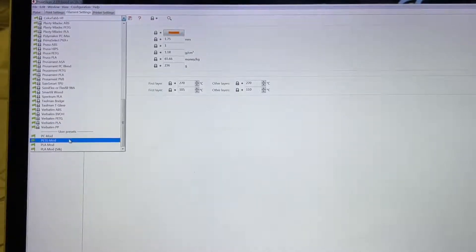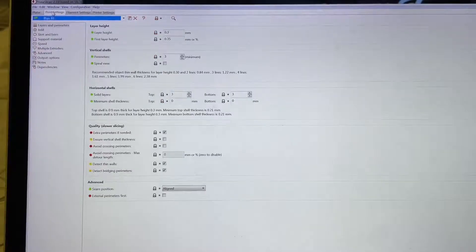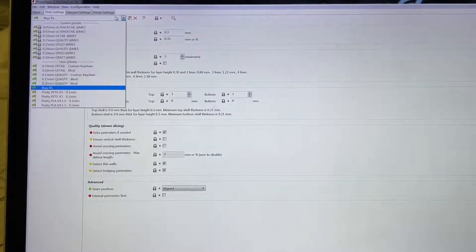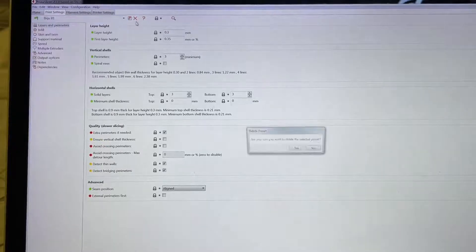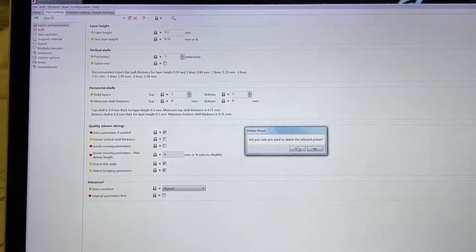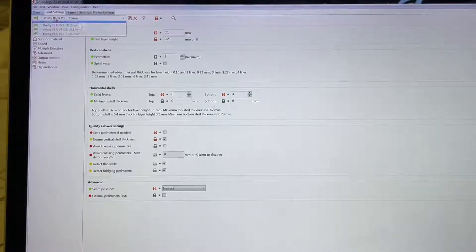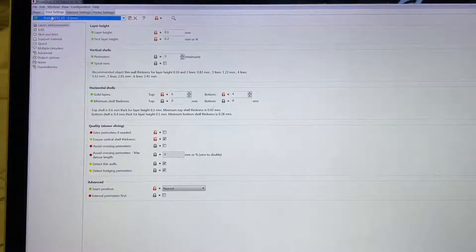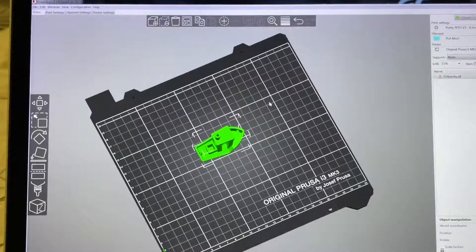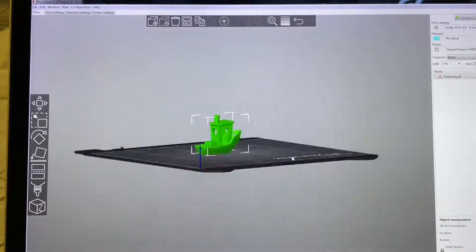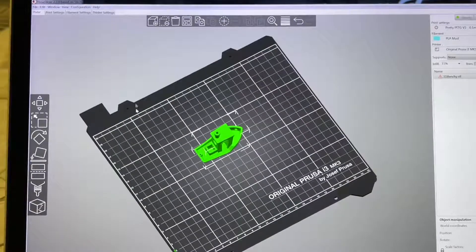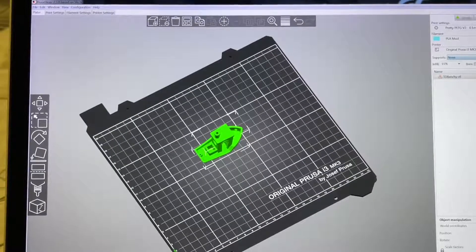I'm also going to remove this one — just delete it. See, after I remove it the filament shows back up. I'm not sure why this happens, but after deleting, click Yes to confirm. Now it's deleted and you can see the Prusa MK3 bed size and profile loaded correctly.